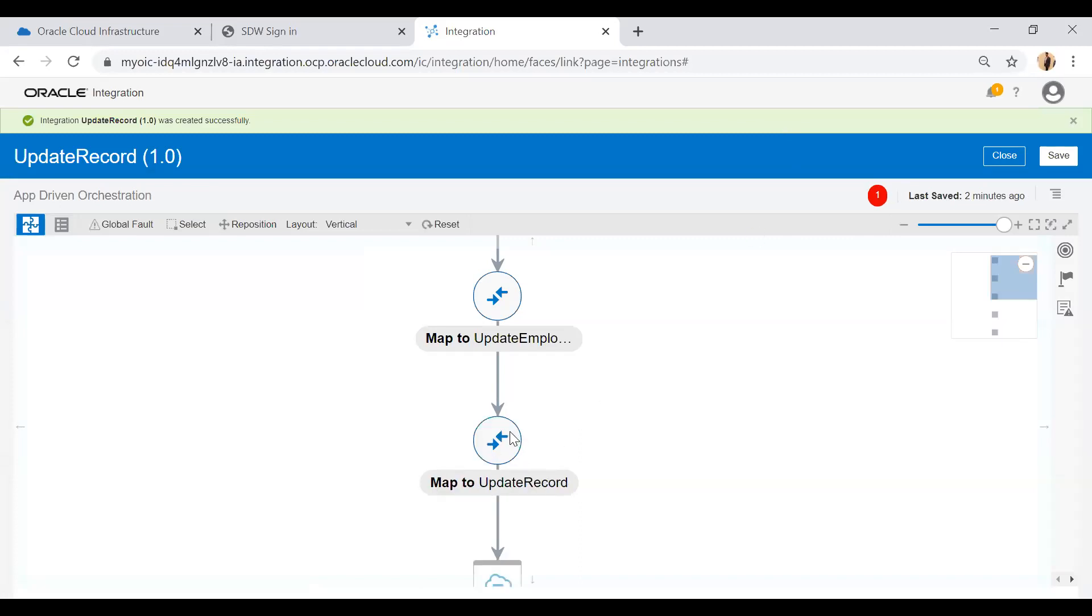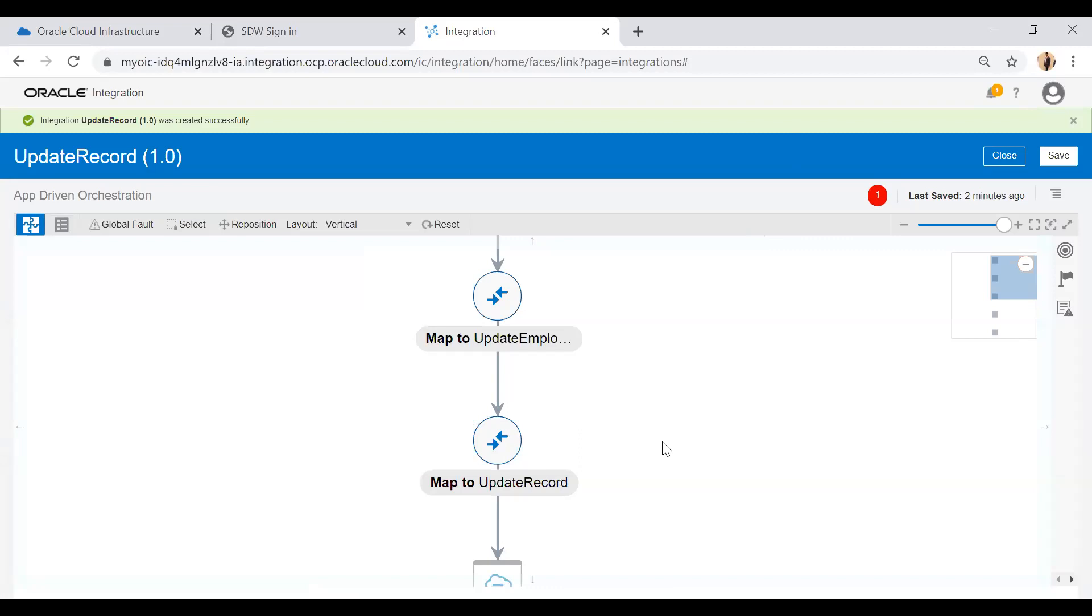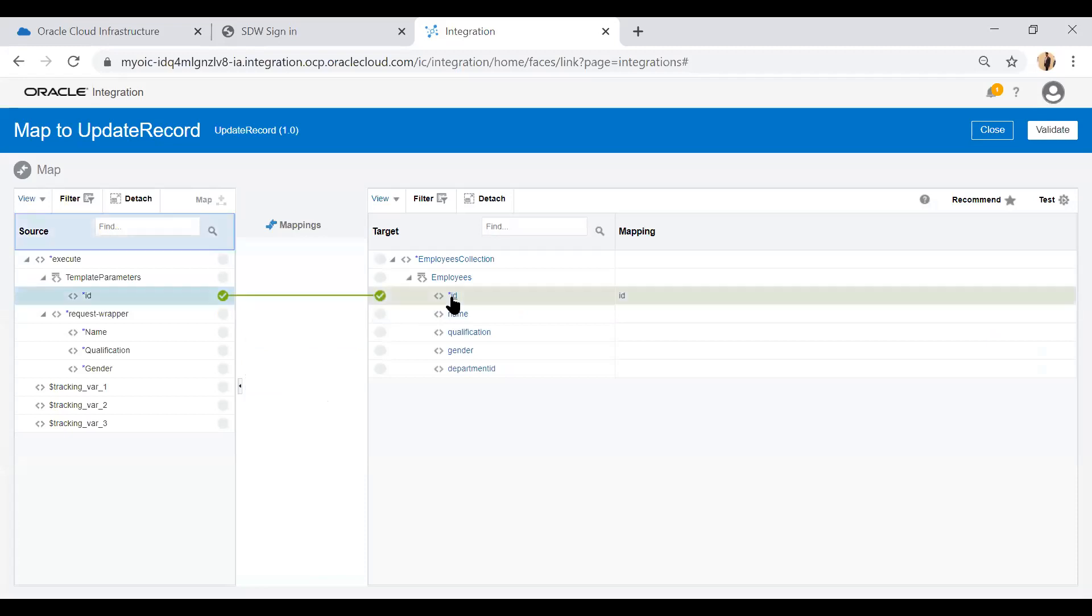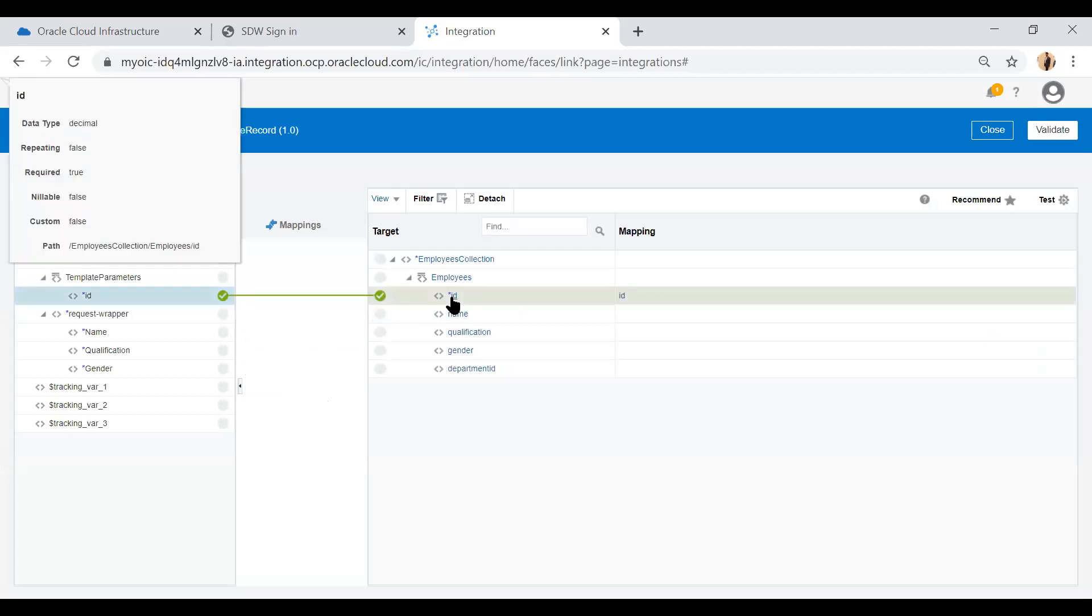Now I'm going to update this mapper and map the fields: ID to ID, then name to name, qualification to qualification, gender to gender.